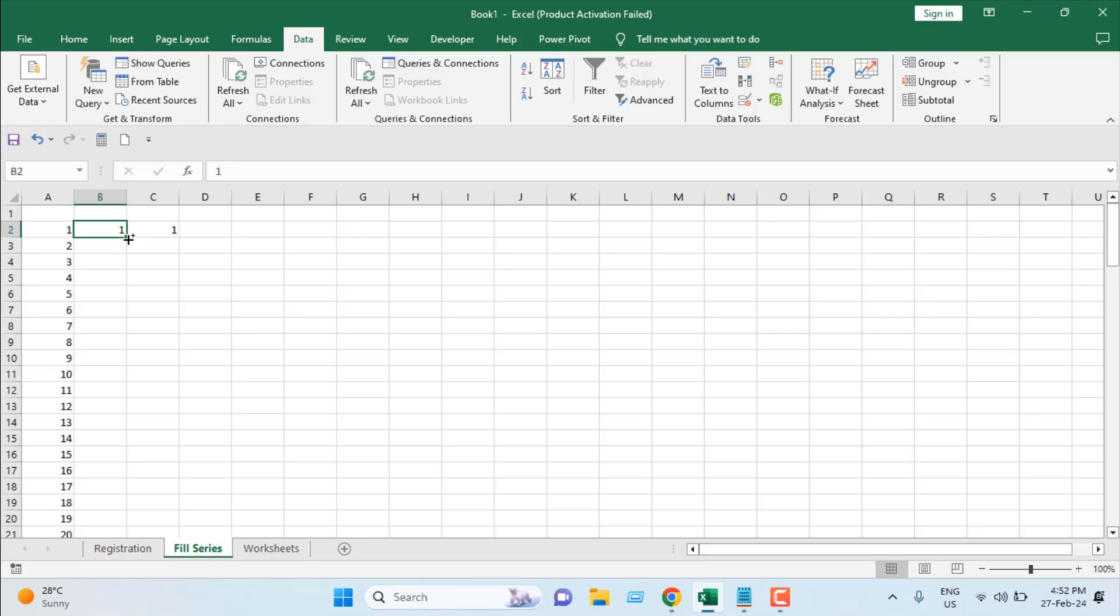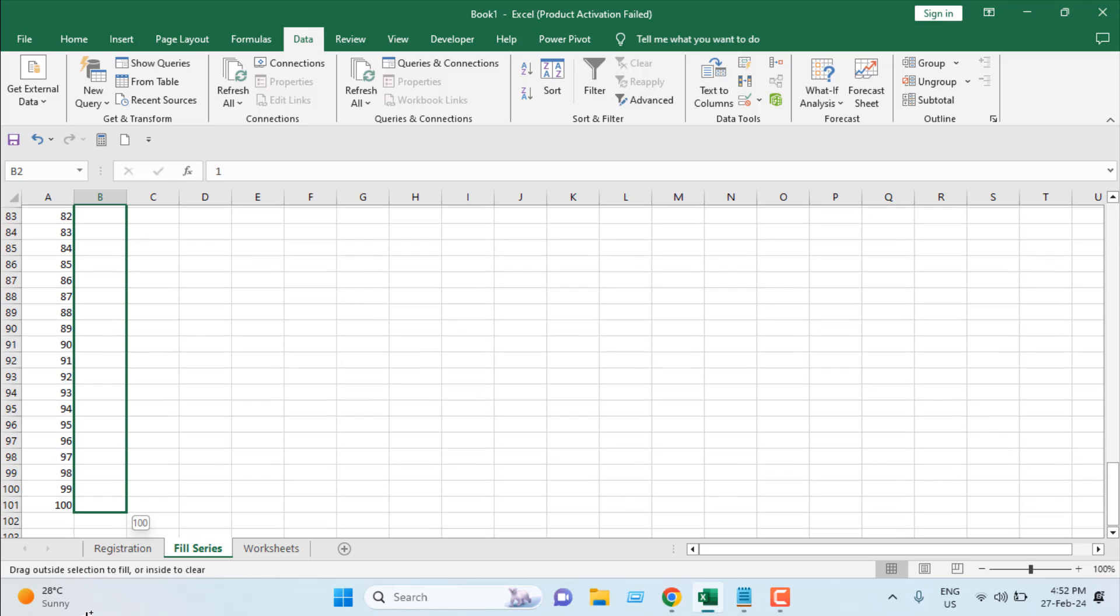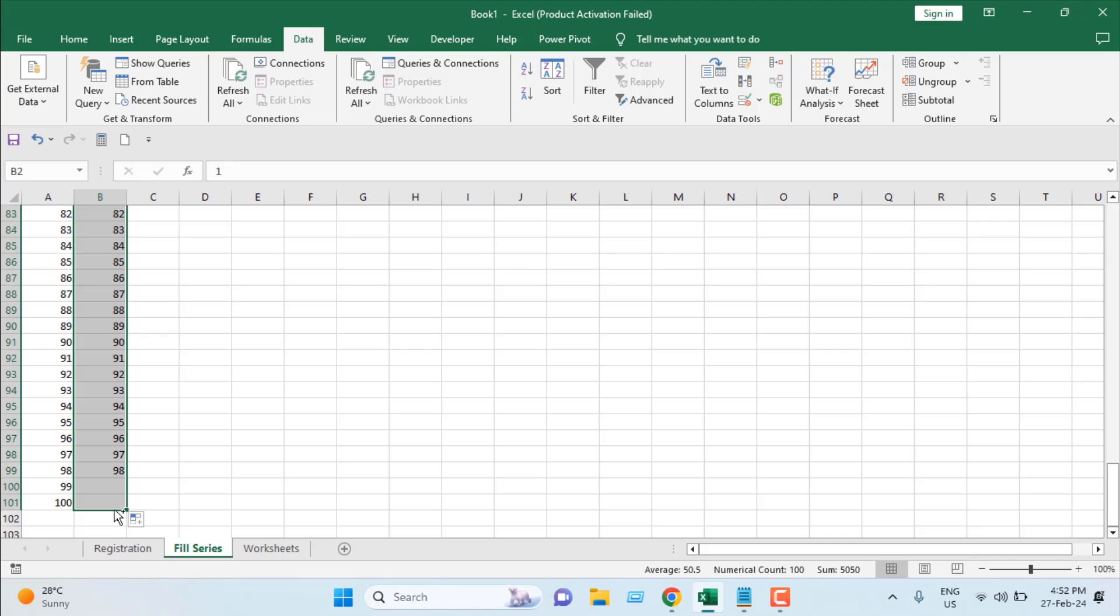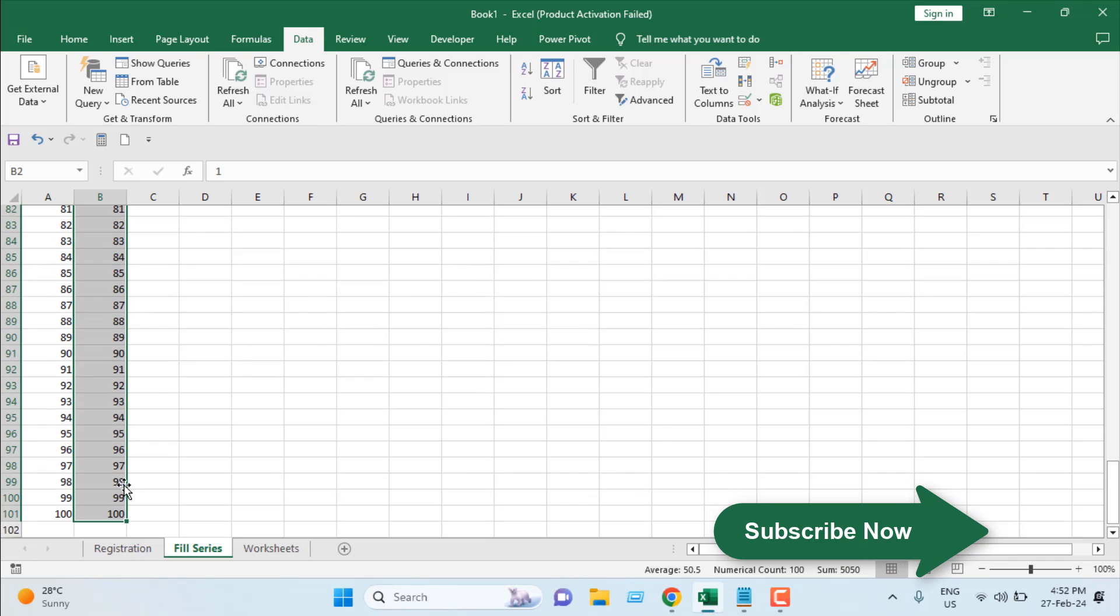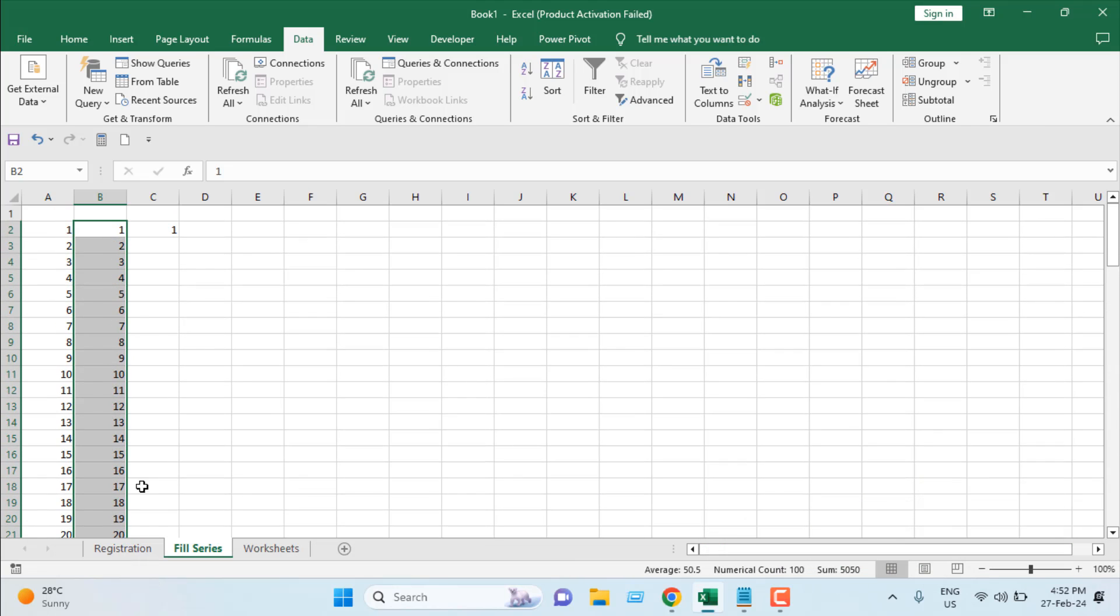By pressing Ctrl, I'm going to click on the left mouse button and drag it until we reach our 100th number. So here is our 1 to 100.